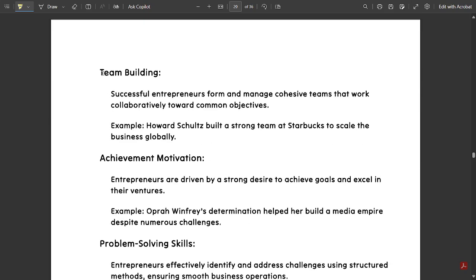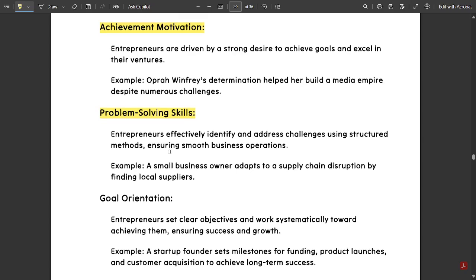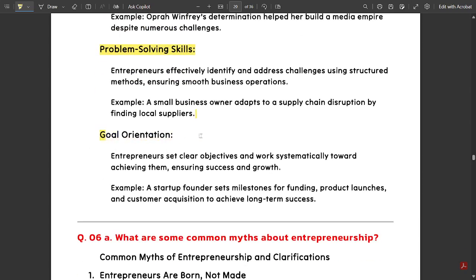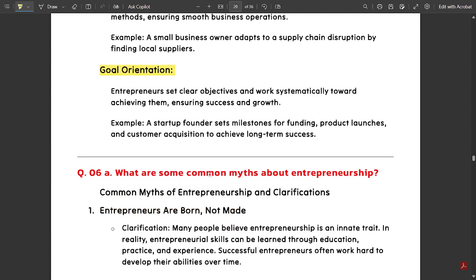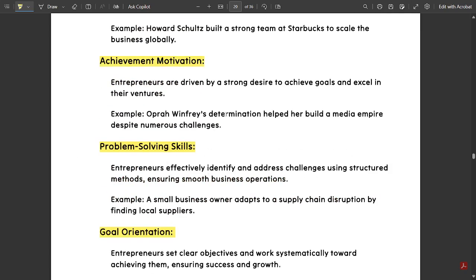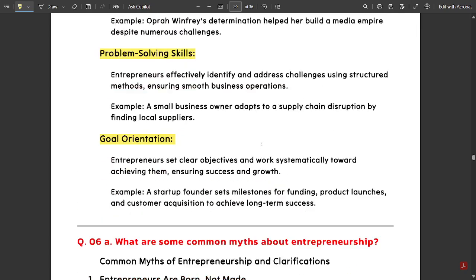Still more points include team building and achievement motivation, each with examples as mentioned. Please note these points down — pause the video and try to learn them. Next is goal orientation. Please note these points down as well.